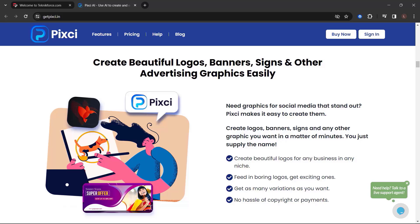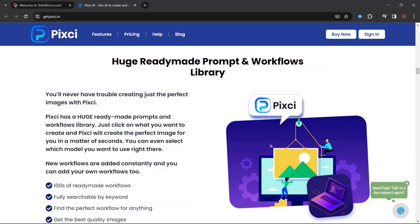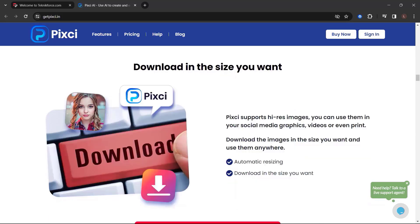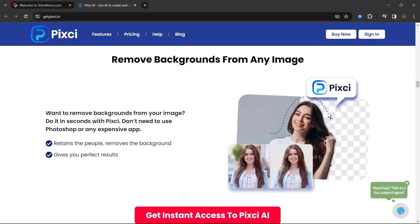Huge ready-made prompt and workflows library. Download in the size you want. Pixie supports high-resolution images. You can use them in your social media graphics, videos, or even print. Download the images in the size you want and use them anywhere.